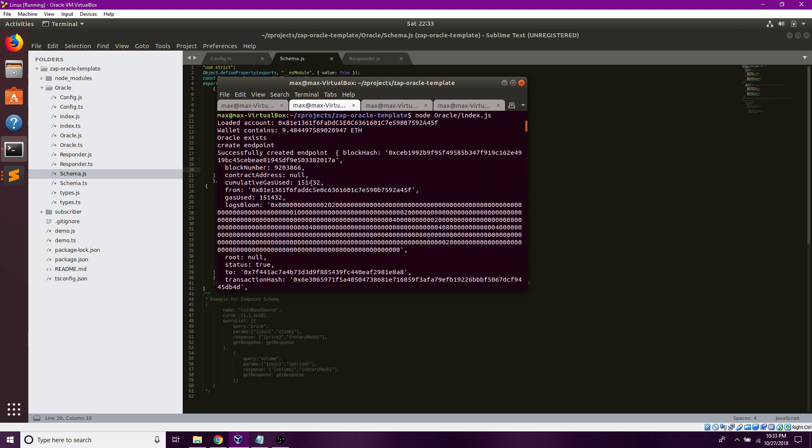When I finish that, it should create my provider if I don't already have it, and it should create my endpoints if I don't already have them. It returns and console.logs the transaction hash as seen here.